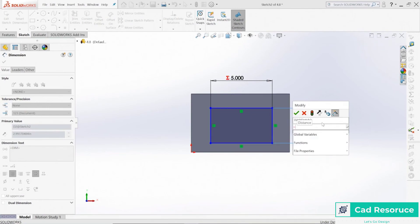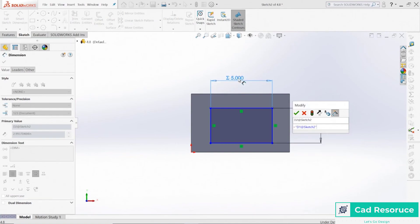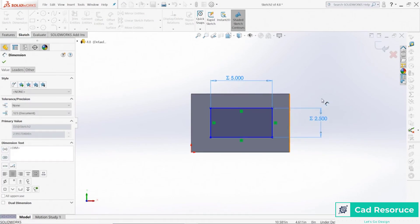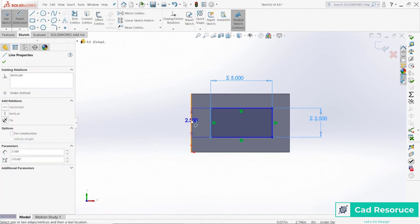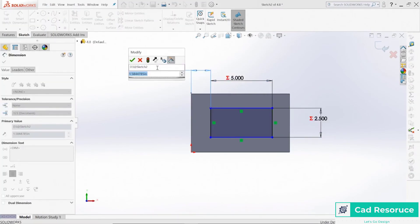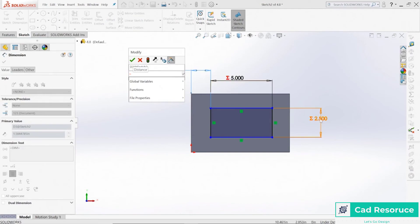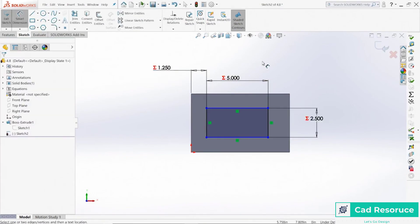We can do something even cooler — instead of creating a global variable, I can write an equation. I'll click on an existing dimension and set this new dimension equal to that dimension divided by two. Click OK, and now this dimension will always be half of that one. We can do the same for another dimension: set it equal to that same dimension divided by two, click OK.